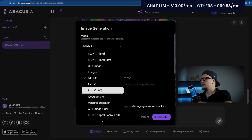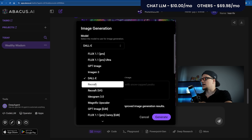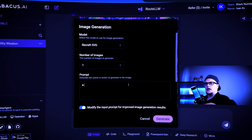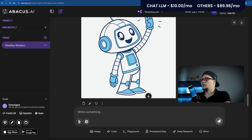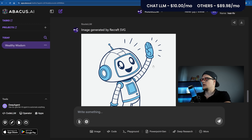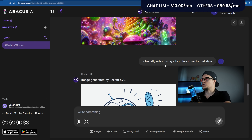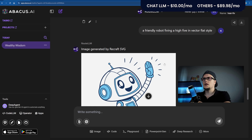Next: ReCraft and ReCraft SVG. While a free tier exists, full access with commercial use and high-res exports requires the Pro plan at $20 a month. Prompt: A friendly robot giving a high five in vector flat style. Generate. Look at this image — the image is ready.